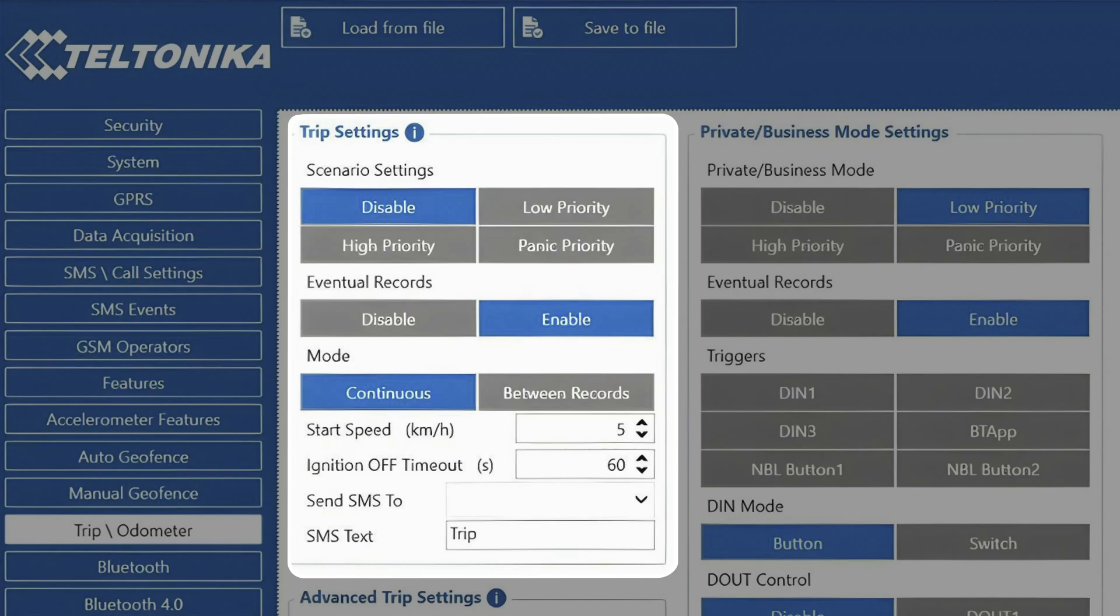The trip start speed by default is set to 5 kilometers per hour, and can be set anywhere from 0 to 255 kilometers per hour.